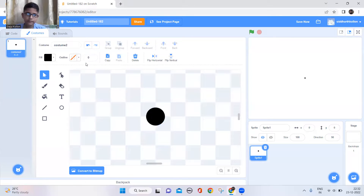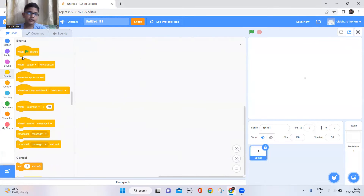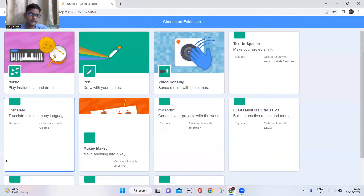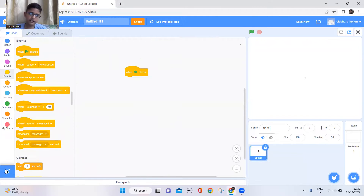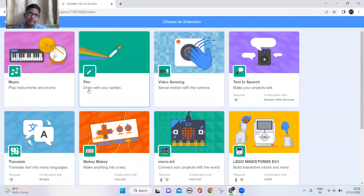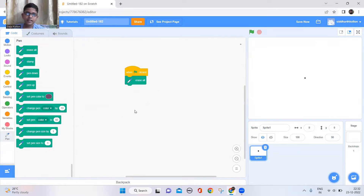Now let's make this thing draw that roller coaster. When the green flag is clicked, we need to take a pen extension. Just click this icon down here, and you can see this pen extension — just click that. Then you'll get this pen extension with some new blocks.